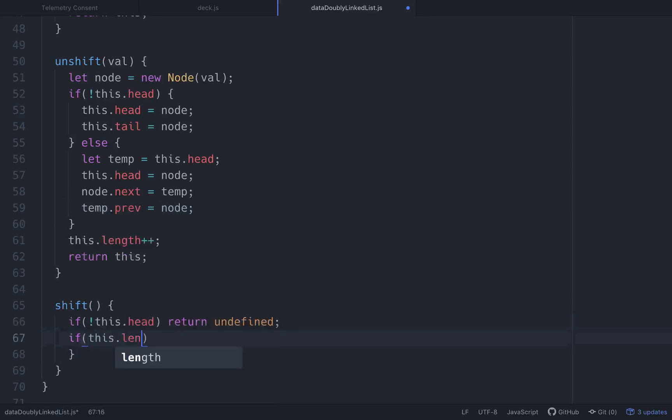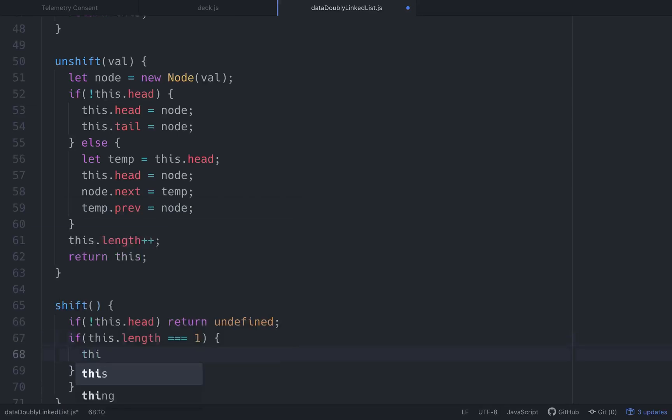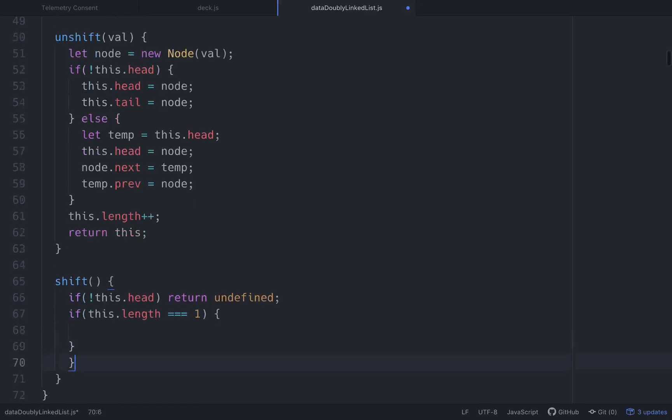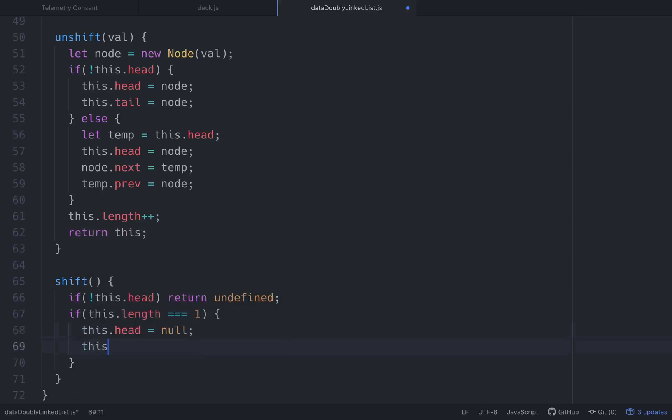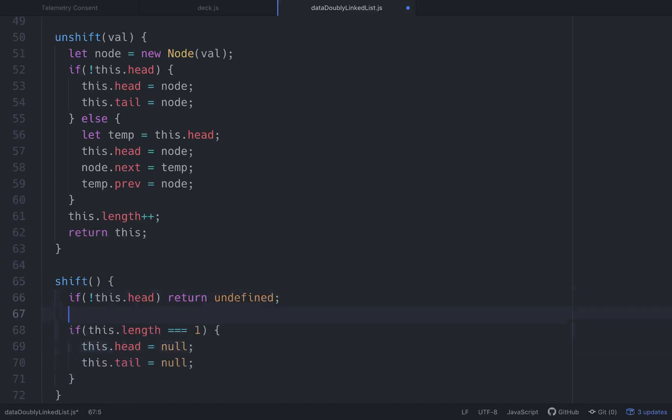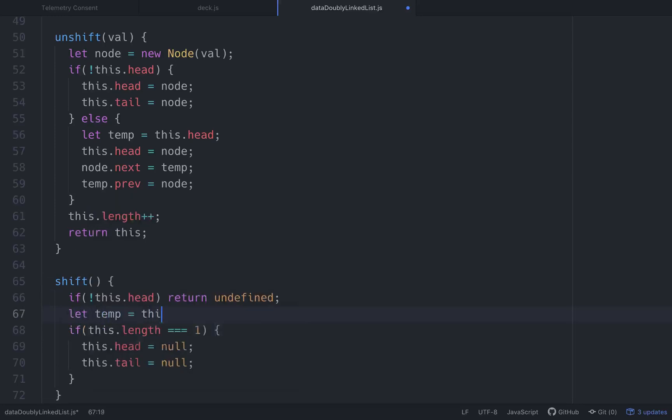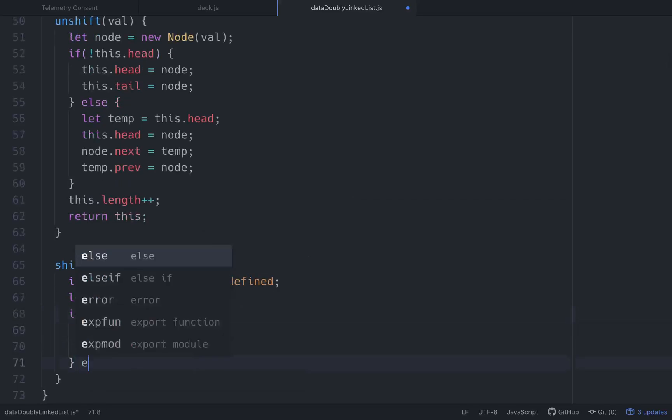If this.length is equal to one, we want to set this.head. I'm messing up now. Got brackets open. Let's see. This.head equals null. This.tail equals null. And at the beginning, after we see that it has a head, we need to let temp equal this.head. And then here we'll go else.